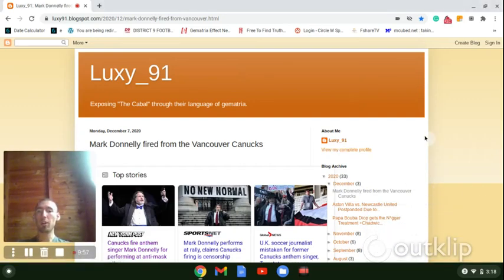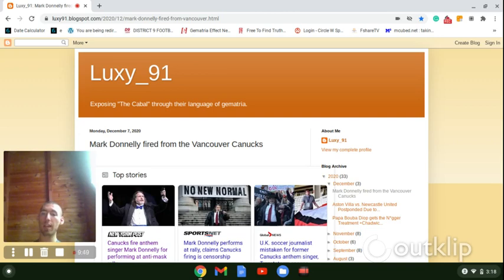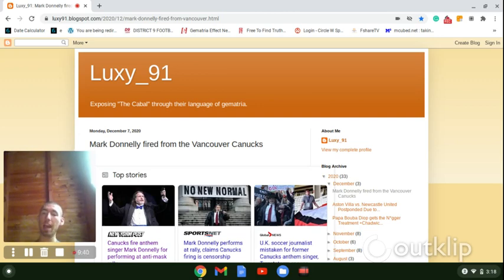All right, guys, welcome back. We have a new story in the NHL today talking about how the Vancouver Canucks have fired their national anthem singer Mark Donnelly on December 6, 2020, for agreeing to sing at an anti-masker rally in Vancouver